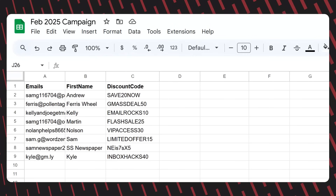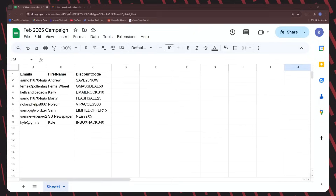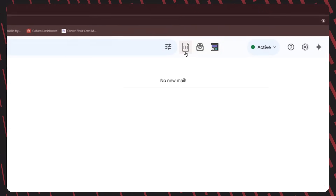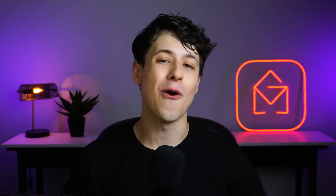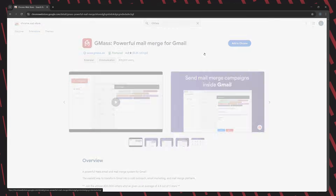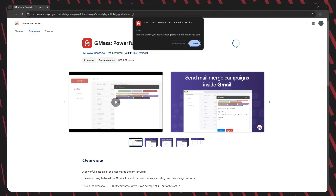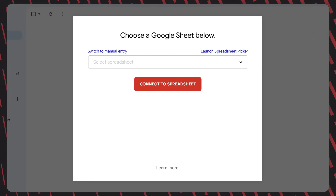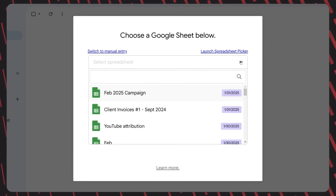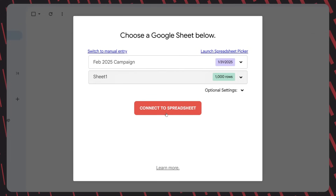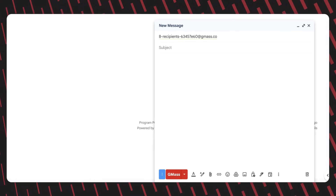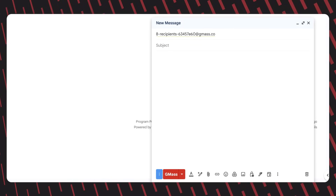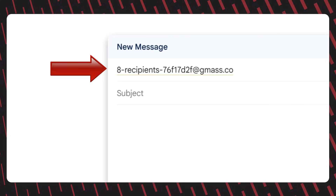Once your sheet is prepped and you're happy with the way everything looks, we're going to connect it to Gmail using Gmass. To do that, hop over to Gmail and click this red button. If you can't see this button, then it means that you don't have Gmass installed. If that's the case, just quickly add it from the Chrome store — it takes like 10 seconds to install. When you've clicked this red button, you'll see a window pop up where we can select the sheet we just created and connect it. Now, when we do, an Email Compose window will pop up with all of your recipient's email addresses in one custom Gmass address in the To field.